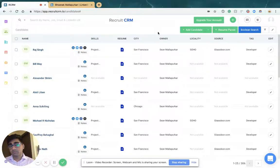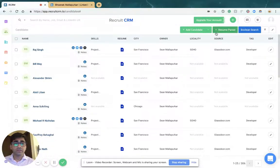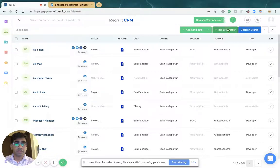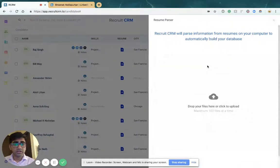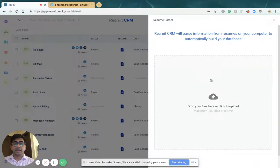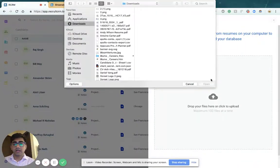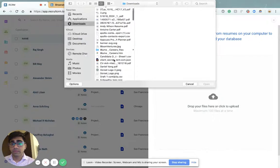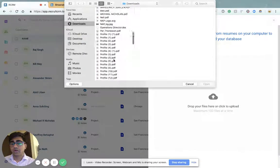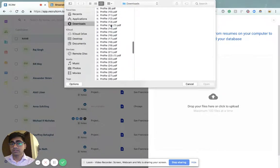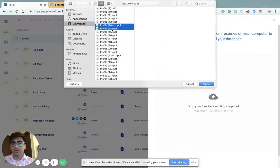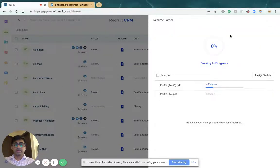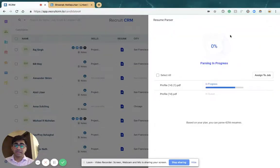If you want to use a resume parser, all you have to do is click on the resume parsing button here or here and select one or more CVs from your computer. Recruit CRM will automatically scan and parse those profiles.